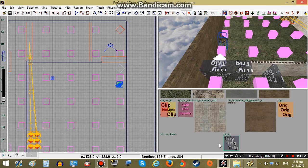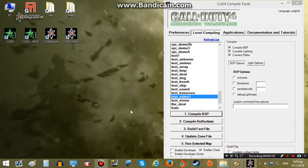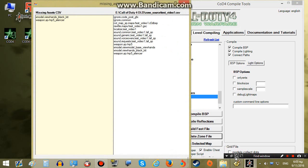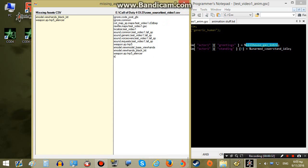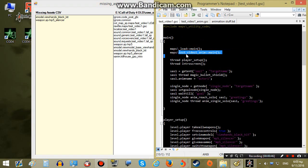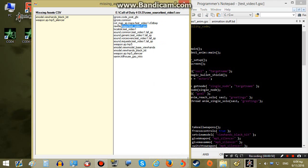I'm going to compile our map. Now before we build our fast file we will have to load some more stuff in our zone file. First thing we need to load is our animation file, which can be done this way. Then we also need to load our map's animation script by copying this entry and changing the name to the corresponding file. Save.